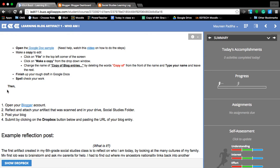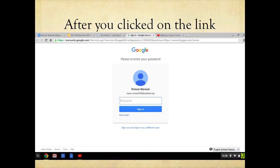So now we are down to this final step — you're going to open up a Blogger account by clicking here. If it asks you to sign back in with your Google account, that's fine. Just type in your password again and submit it.